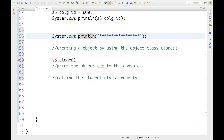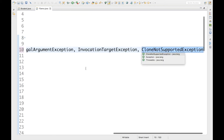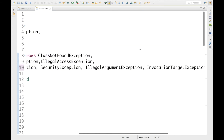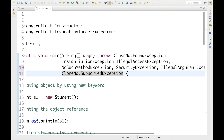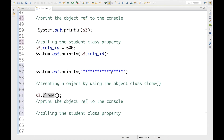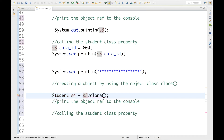Now we can use the clone method — it's no longer giving an error, just asking to handle a CloneNotSupportedException. Let me click the first option to add the try-catch. The clone method returns an Object, so to store it in a Student reference I need to typecast it to Student. So I write: Student s4 = (Student) s3.clone(). Now we have the s4 object.